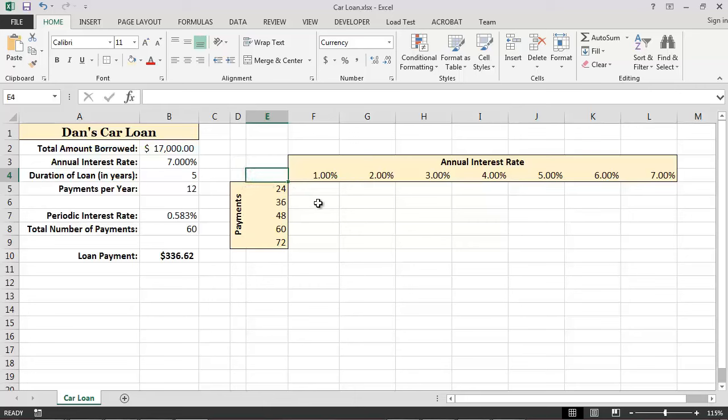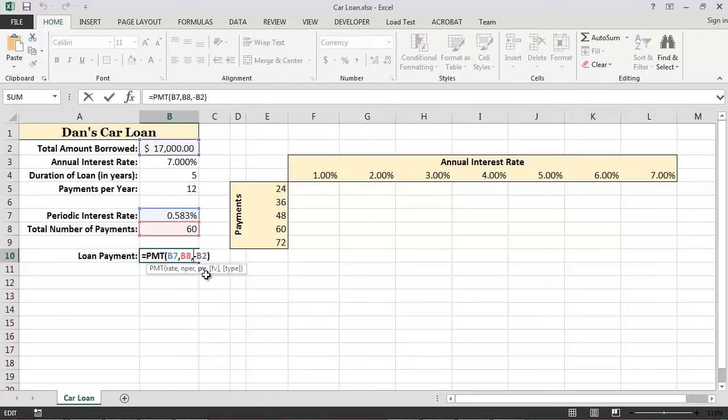The final step is to provide a reference to the formula that we want to use in order to construct the data table. In this case, we are interested in seeing how the loan payment will change under these different conditions, and so the formula on the worksheet that we want to use is located in cell B10.